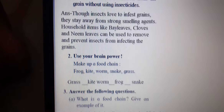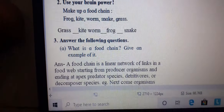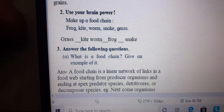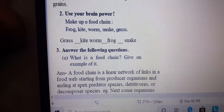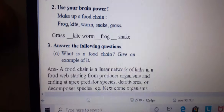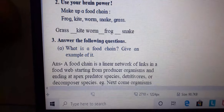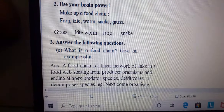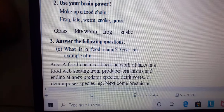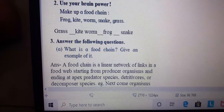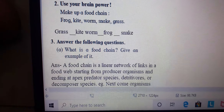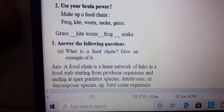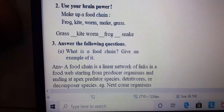This is the food chain. Next question: what is a food chain? Give an example. Food chain is a linear network of links in a food web starting from a producer organism and ending at the apex predator species.